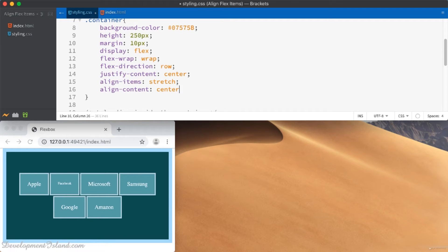You can also push them to the bottom using flex-end, or center them using the center value. Now they are centered vertically inside the flexbox.